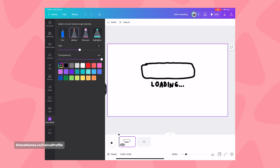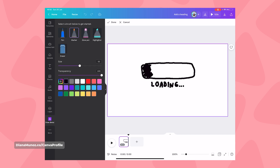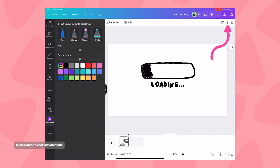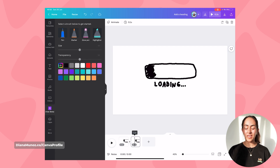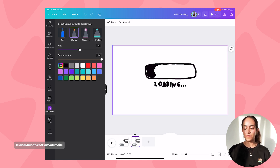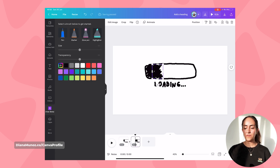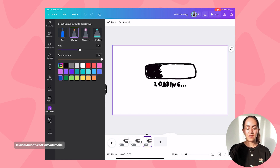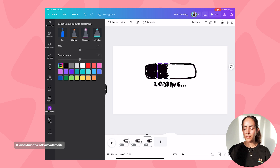Now we're gonna start filling our loading bar. Select Marker, choose the color you want inside the loading bar, and draw just a small section of the bar. Select Done. Once you have this first section, adjust the timing to 0.1 and duplicate the page. On page two, add another section of the loading bar and hit Done. Keep duplicating the page and filling the loading bar section by section until it's complete.